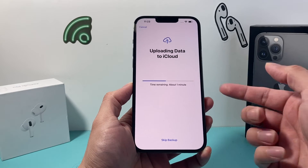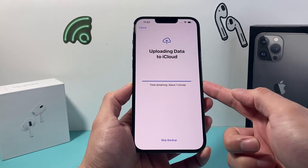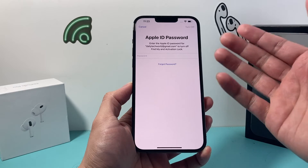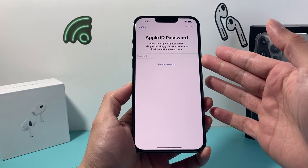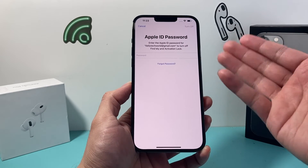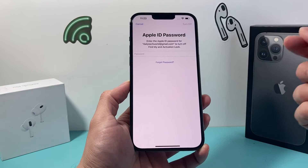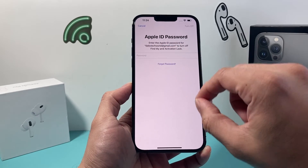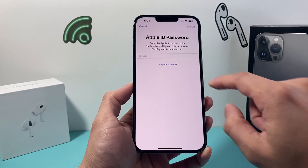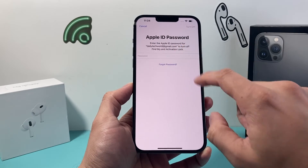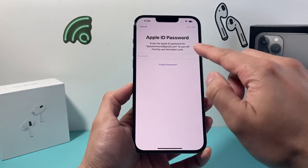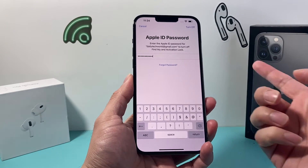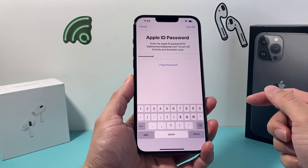Once you do that, it's going to try to do a backup if you didn't back it up, and then it's going to ask you for your Apple ID password. You need to enter your Apple ID password for the account that's signed in with that email, so go ahead and enter your Apple ID password now.